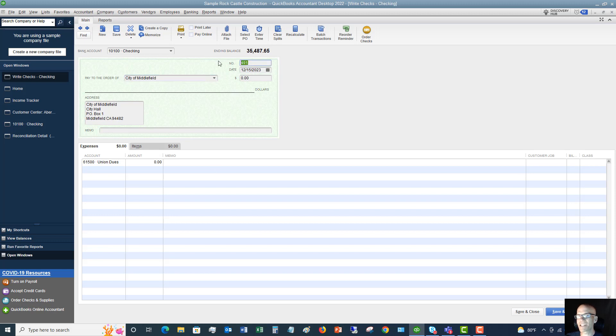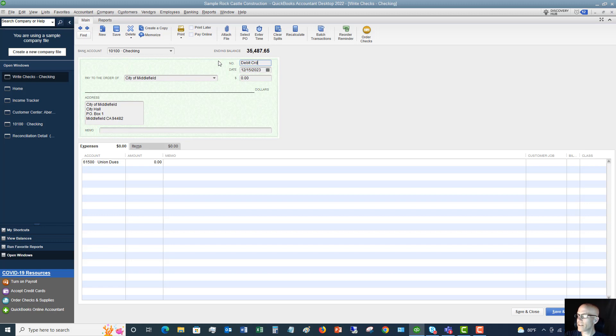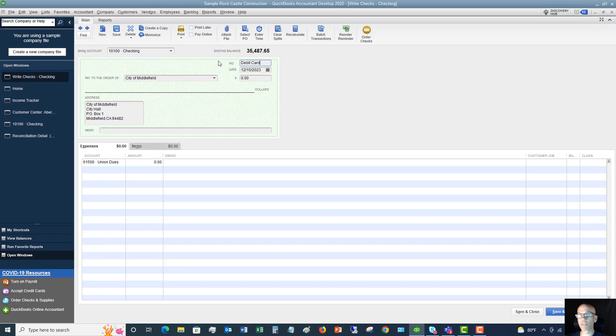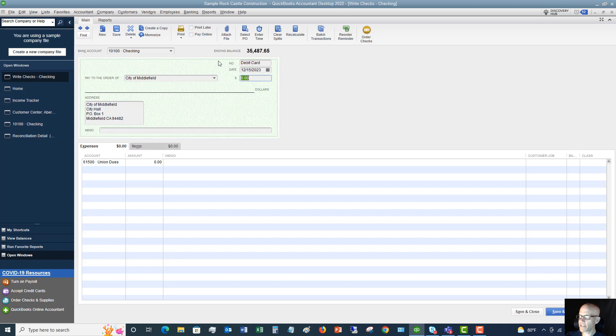Now for the check number. Since there is no check, and let's say that you used a debit card, I always put in things like EFT, you can put in debit card, anything that signifies that this was paid electronically. It could be online bill pay, or some kind of electronic transaction online. But you want to just signify, you don't want to put a check number in here.